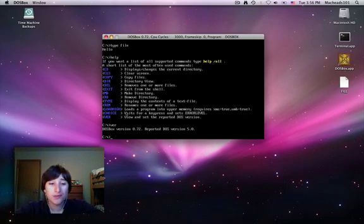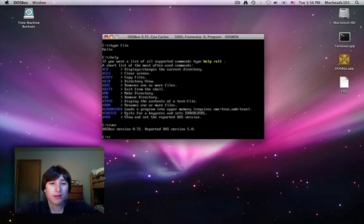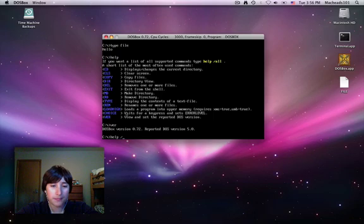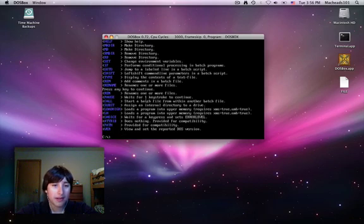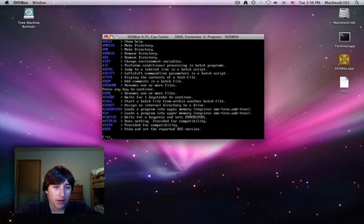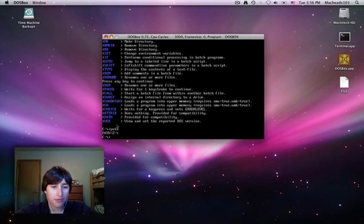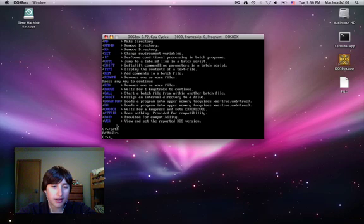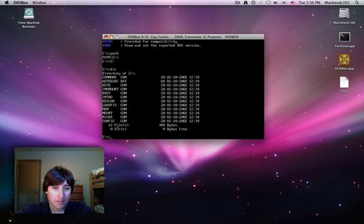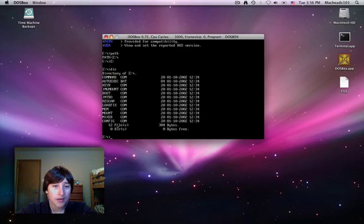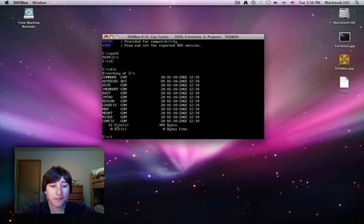Now, the modern versions of DOS, later versions of DOS, will have more commands. Because this is a lot of commands. So, as you can see, there still aren't very many commands. Path will give you where all your commands are. So I'll go back to my Z drive. And here are all the commands that are installed on this thing.